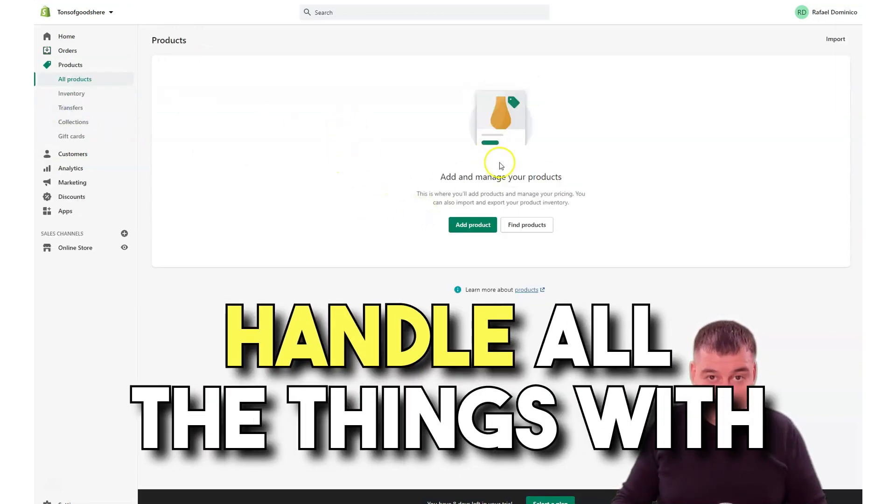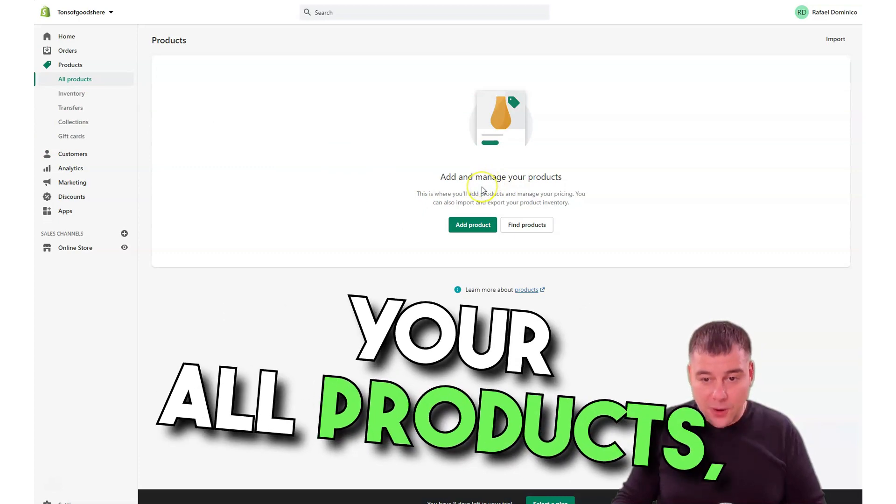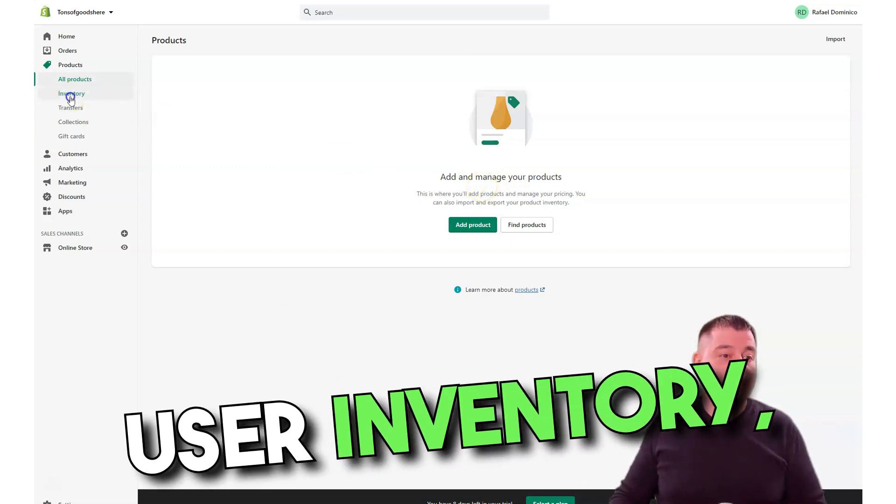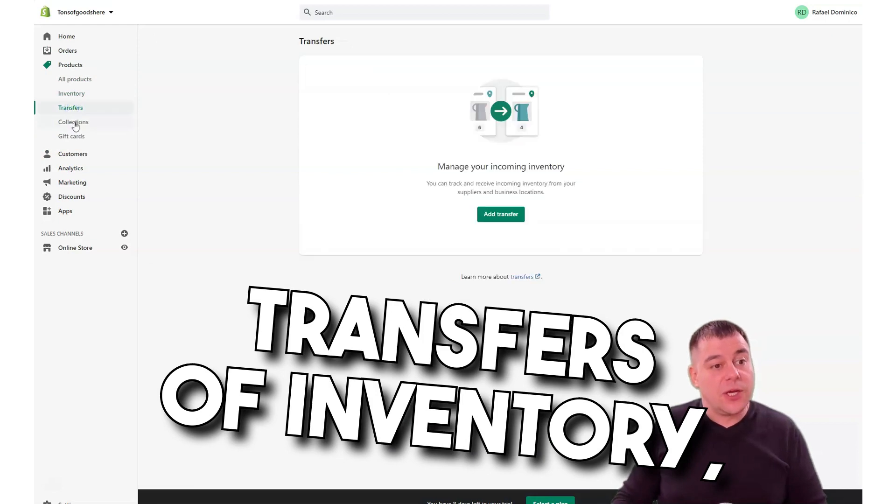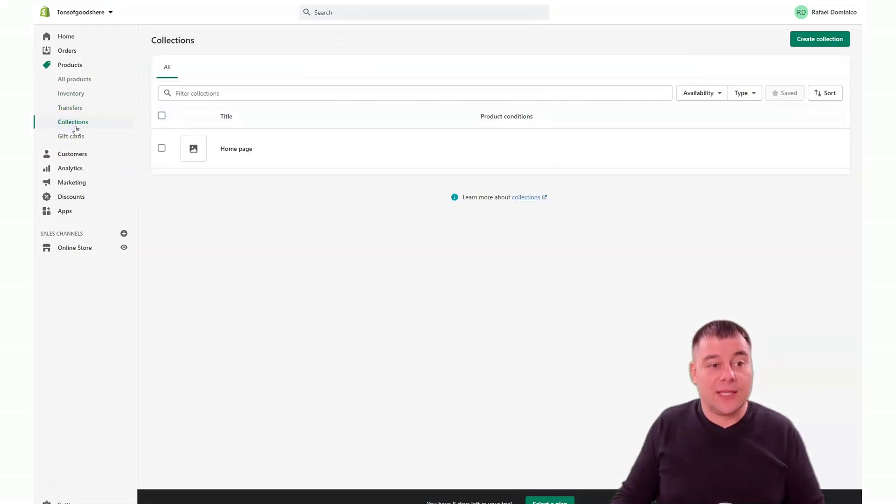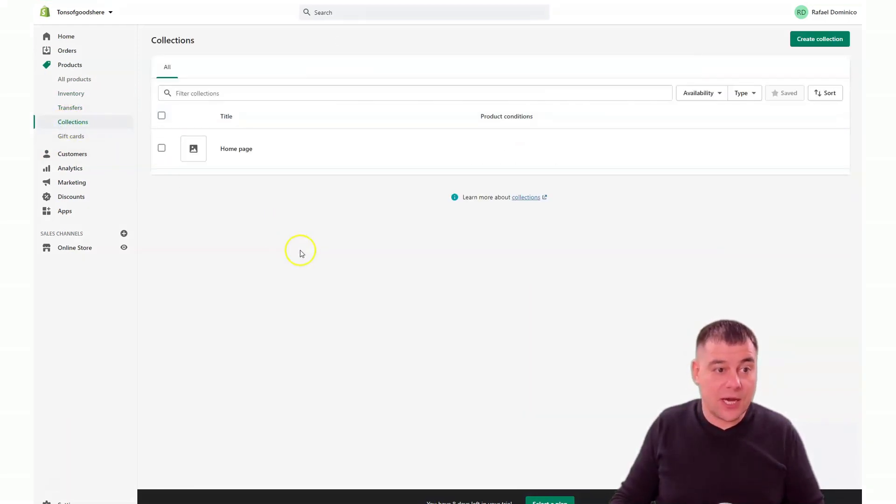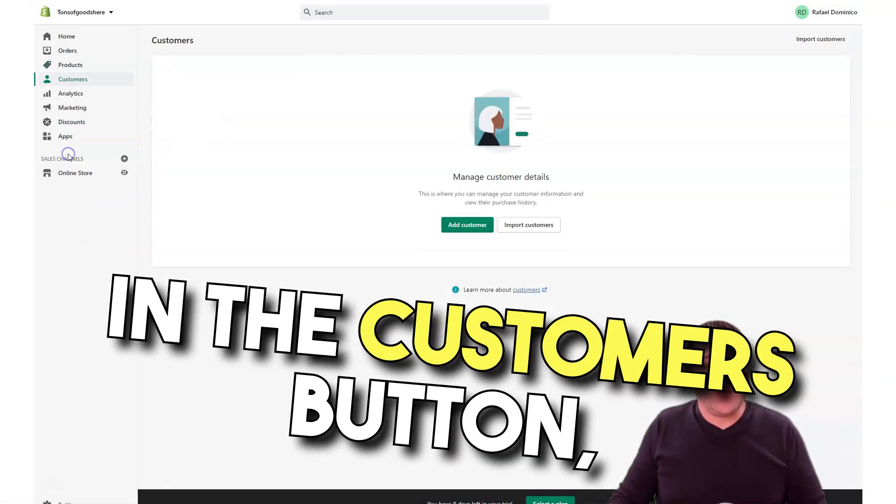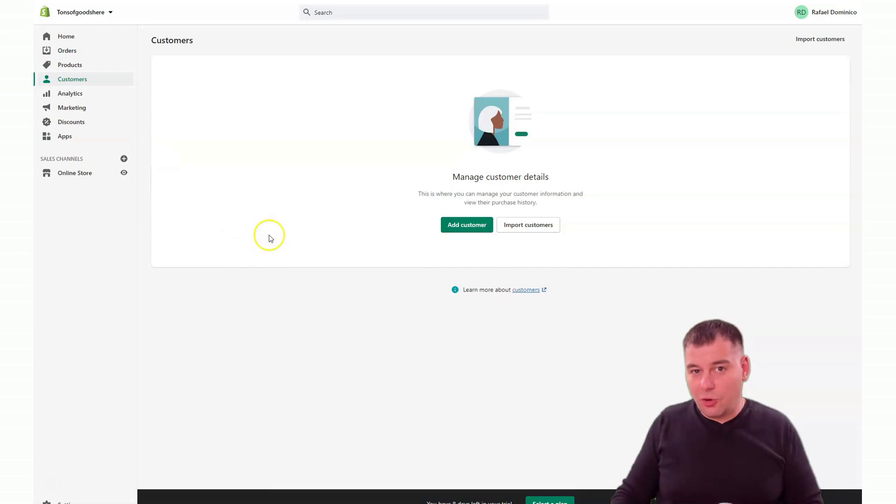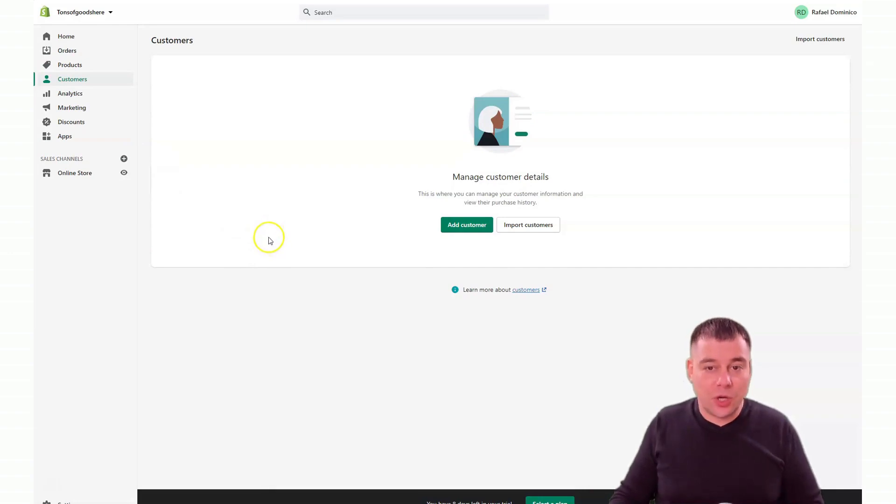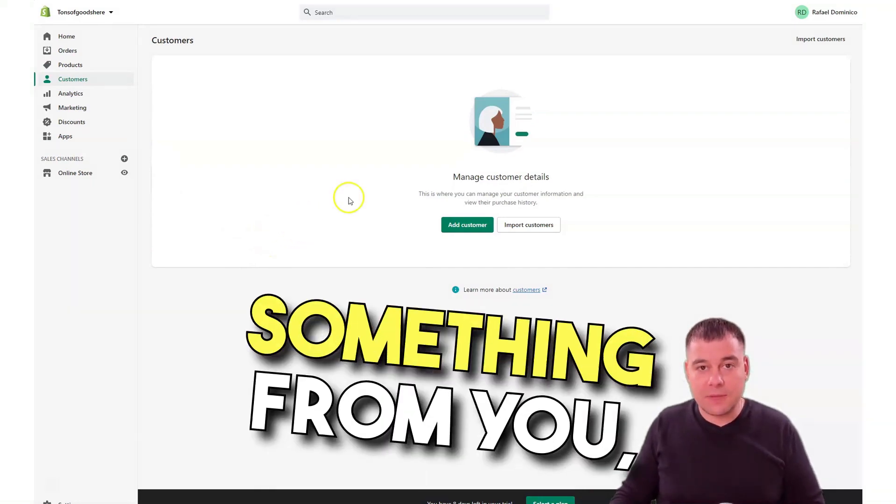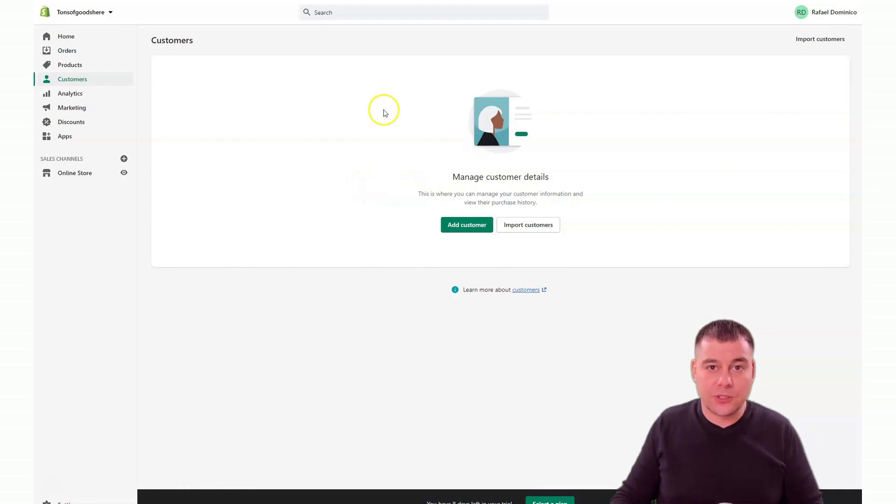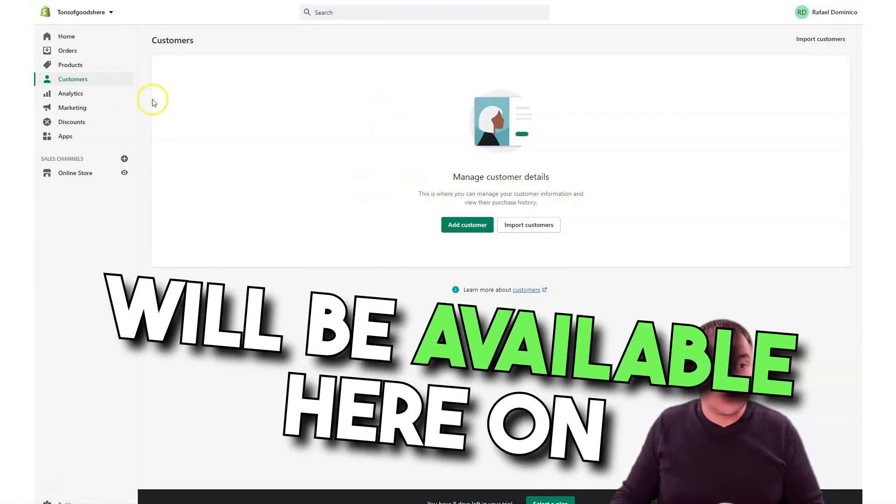Manage your pricing, inventory, transfers of inventory, create collections of different items and create gift cards. In the customers button, you'll see all the information about the customers who bought something from you, who made purchases, and all the purchase history will be available here.